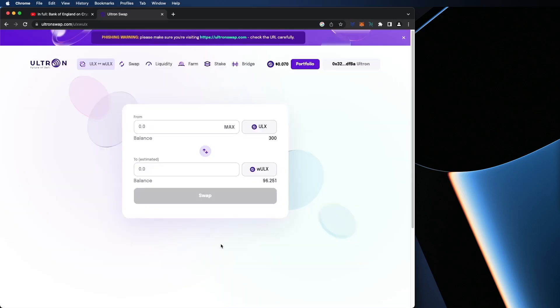So as you can see here, I have 96.251 Wrap ULX and I'm left with 300. So we're going to hop over. We're going to skip these for now and we're just going to go to stake.